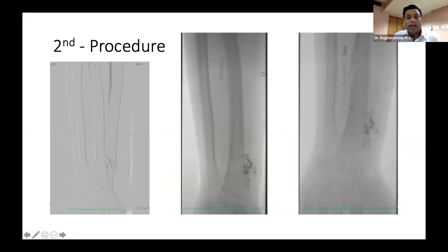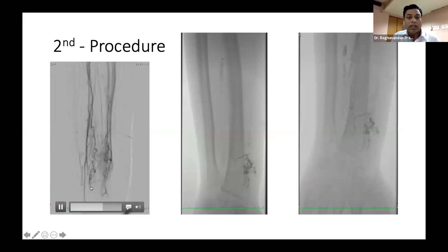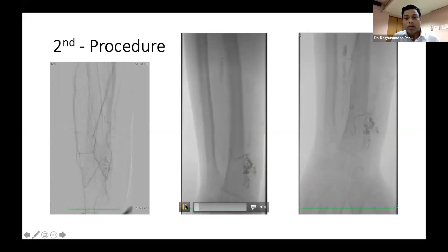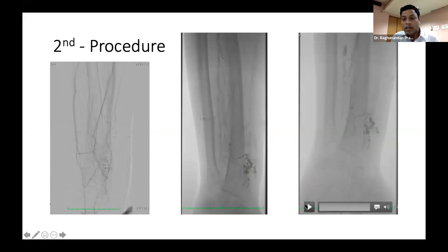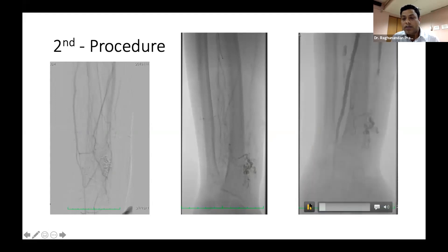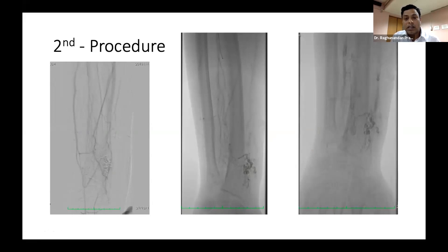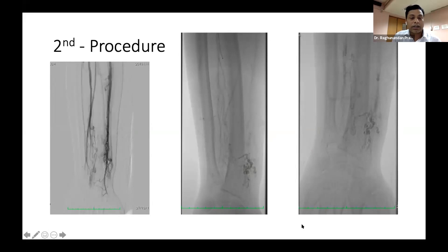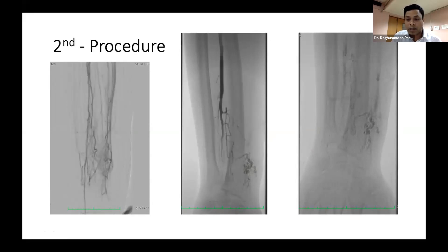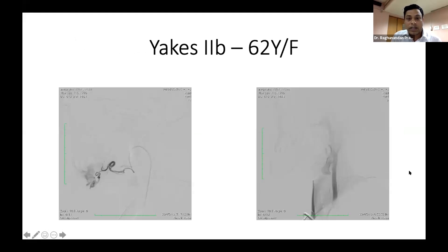A second sitting was performed. On the second procedure check run, reappearance of new feeders was visible. Glue was again placed by superselectively cannulating all these channels. The final check run showed a nice glue cast with almost 80-90% devascularization. The patient was referred again for surgery and this time underwent surgical resection. More than one year of follow-up has been completed and she is doing perfectly fine.